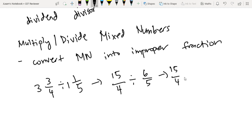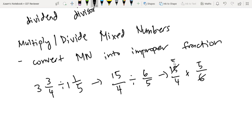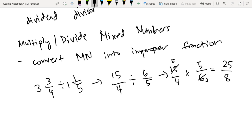So 15 over 4 times 5 over 6. Now we have the chance to cancel — we cancel yung 3 sa 6, and yung 3 sa 15. We are left with 5 sa 15, and 2 sa 6 sa baba. So 5 times 5 is 25, and 4 times 2 is 8. So yun ang 3 and 3 fourths divided by 1 and 1 fifth, which is 25 over 8.